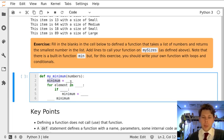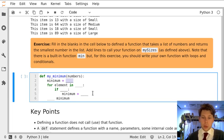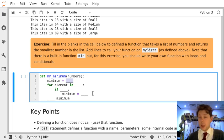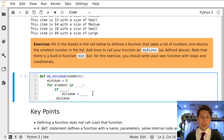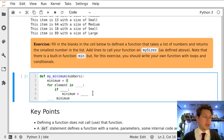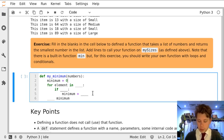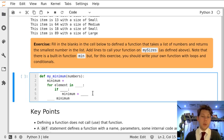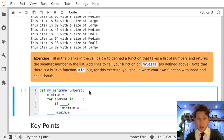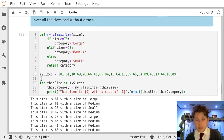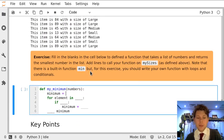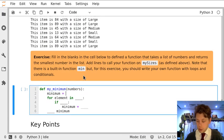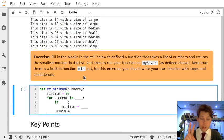So we start by setting minimum equal to something. When we did totals inside loops we used to set this to zero because we were adding things up, but zero is already a very small number. So we need to set this to something larger than we're expecting in our list of numbers. For the list of my sizes we know these numbers are all between zero and 99 inclusive, so let's use 99 as our starting minimum.